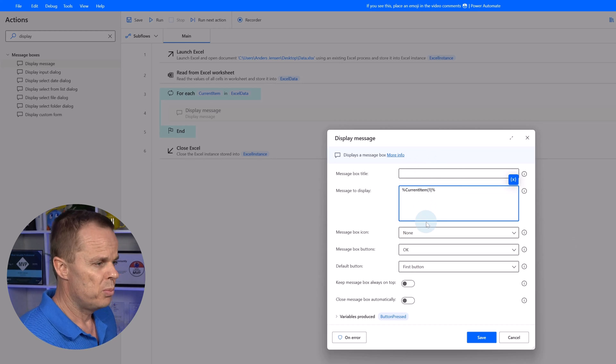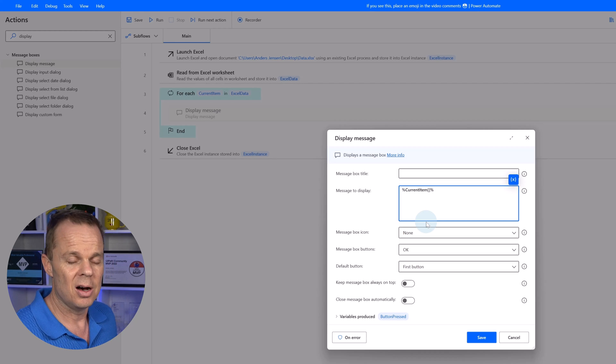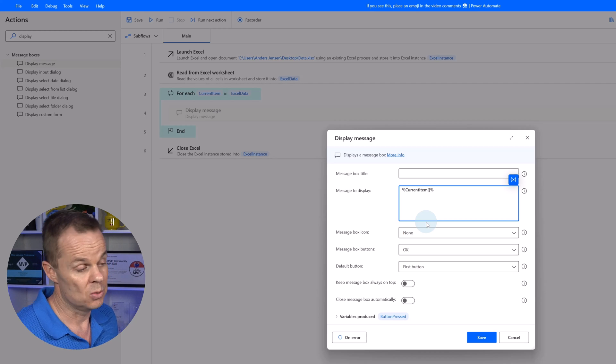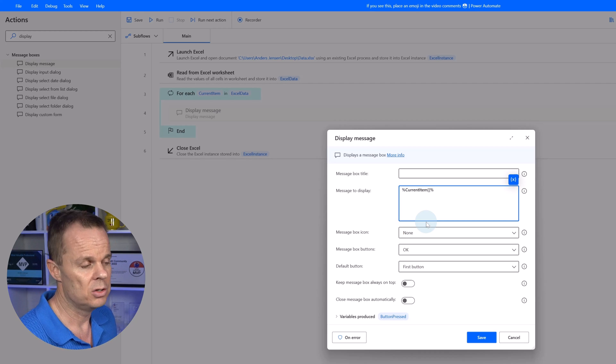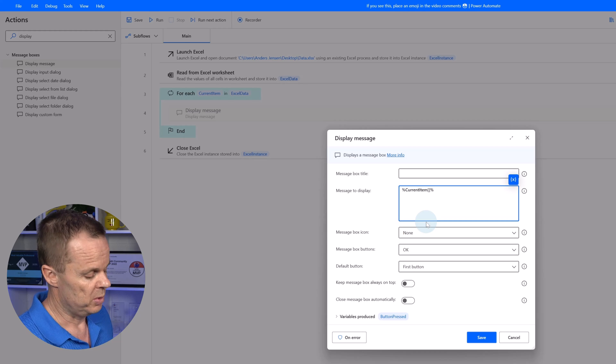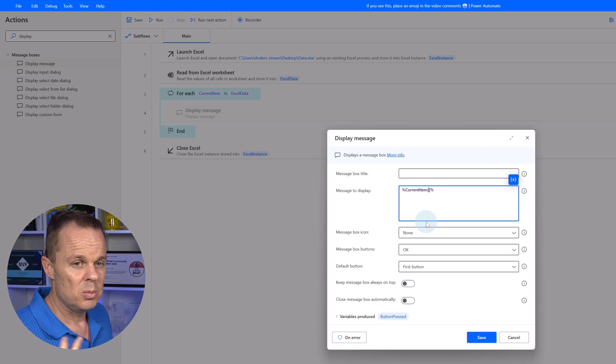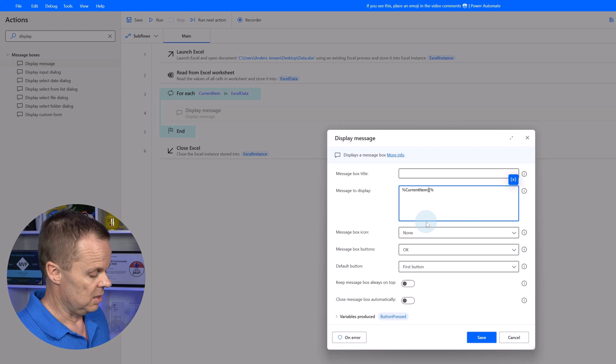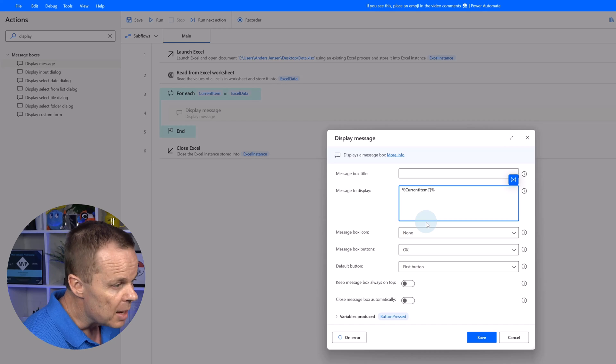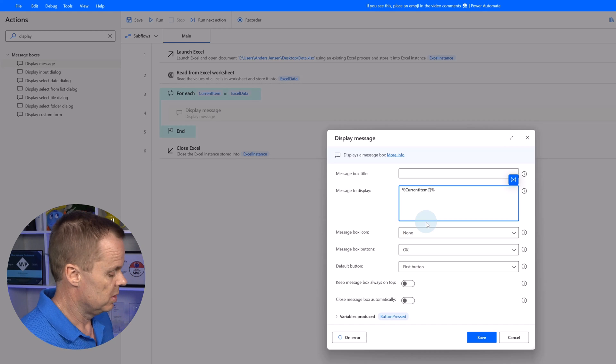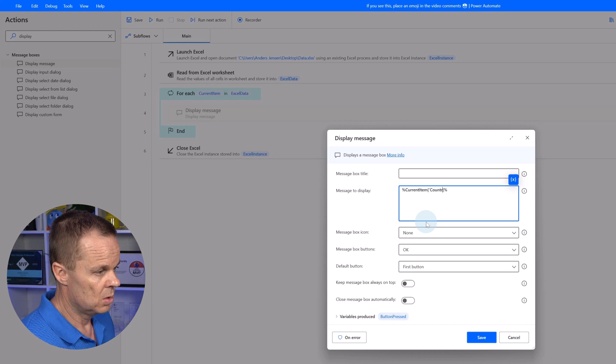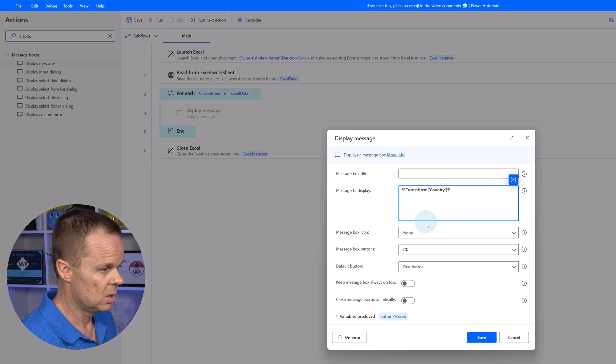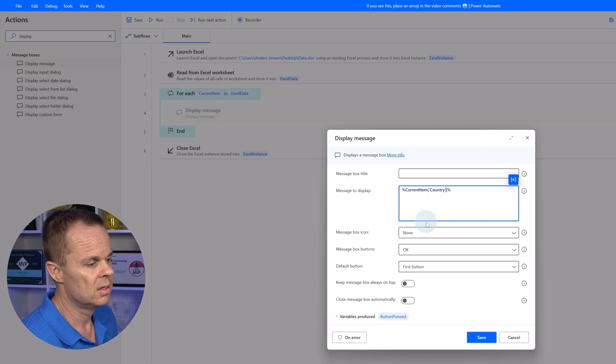To specify that, but since a column name is a text, I encapsulate them with single quotation marks. So here I say country like this. I can also choose to keep message box always on top so it pops up in my face.